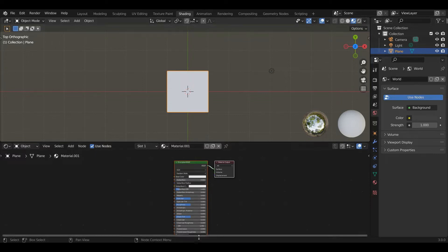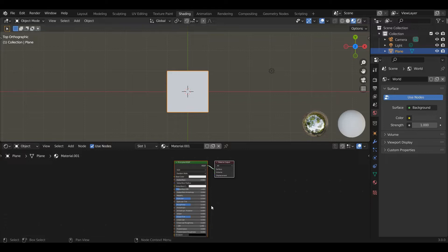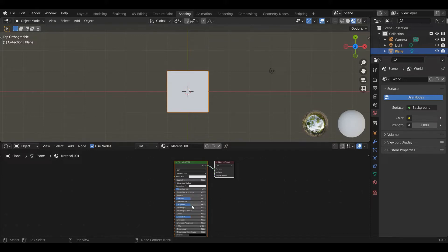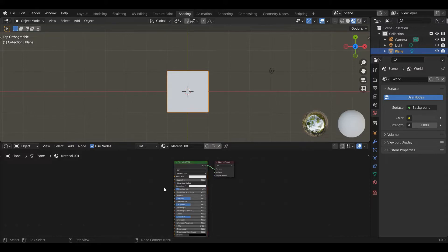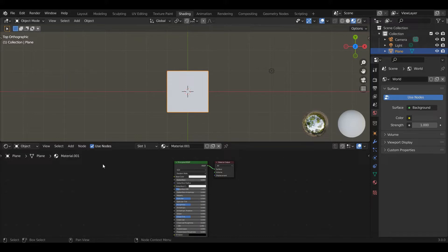You can change the most obvious one which is the color. You can also change the metallic nature, the specular highlights, the roughness and all those kinds of things. Basically the look of this object using nodes. The basic idea is you have these blocks called nodes that do various things and they take inputs and have outputs.